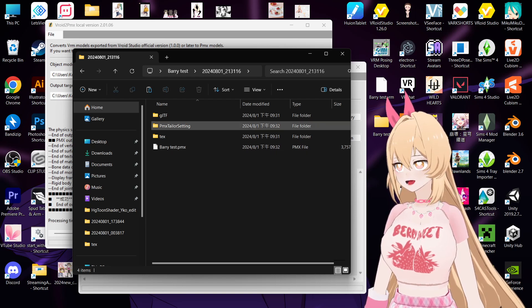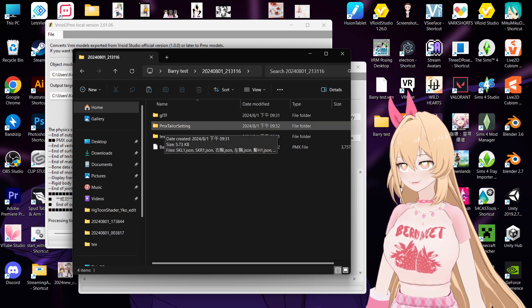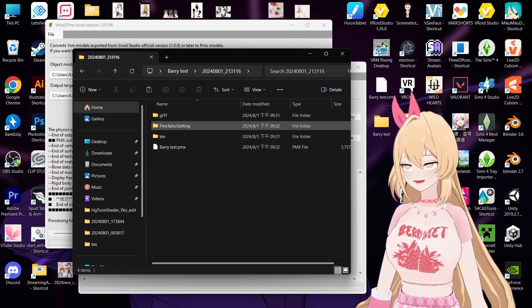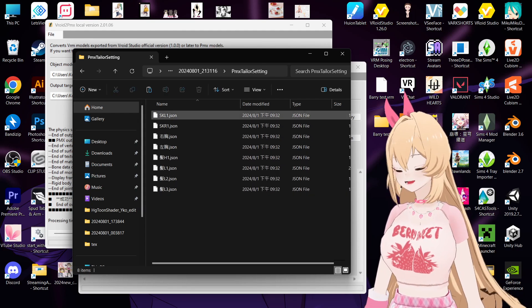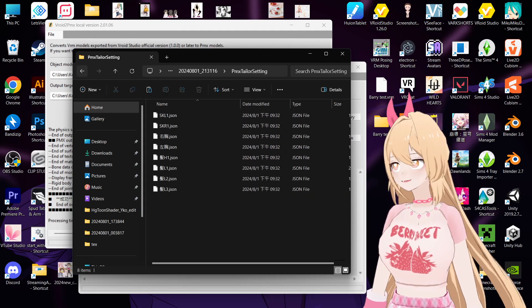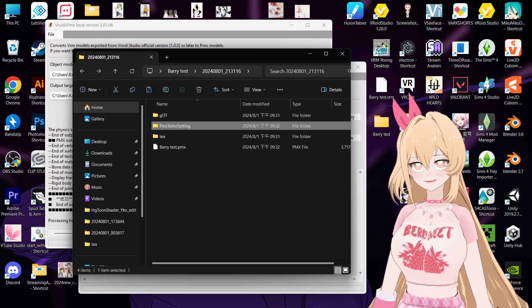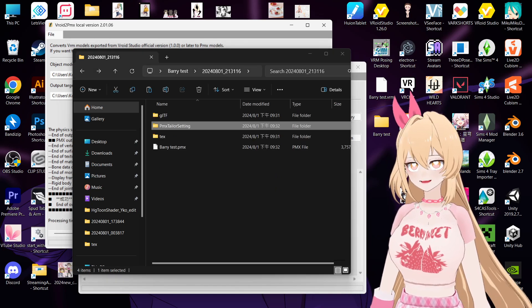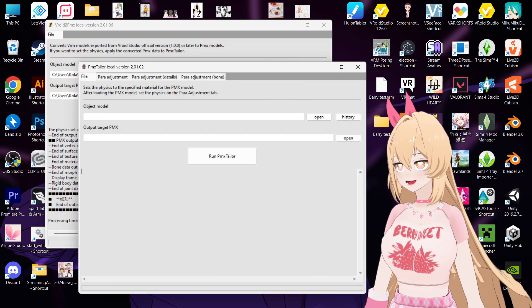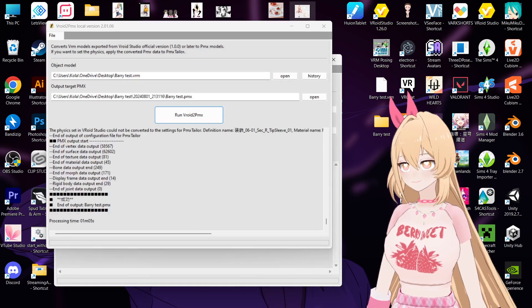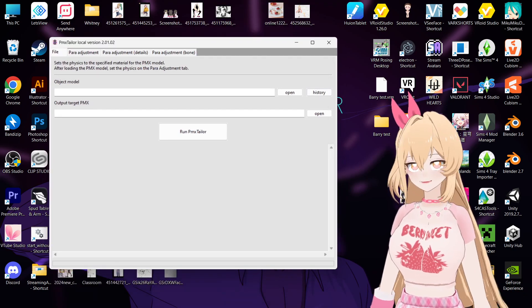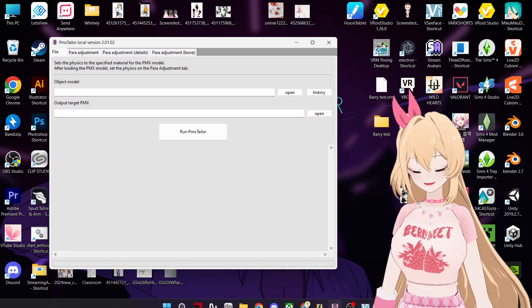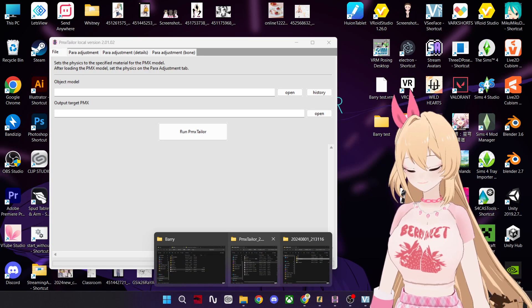And then we will see a folder named PMX Taylor. So this is basically just the physic data for your model. So now we just go to the second one, this one, the PMX Taylor, and then we open up the folder.